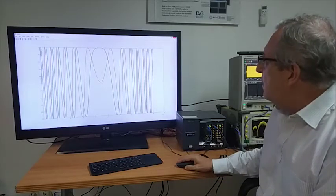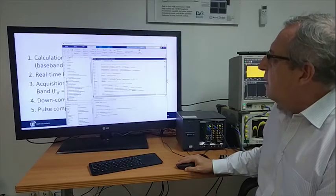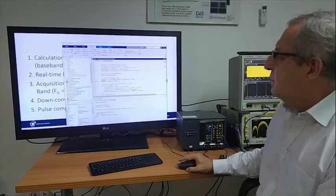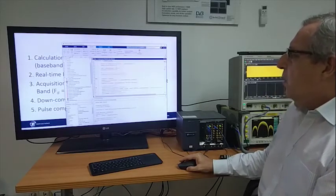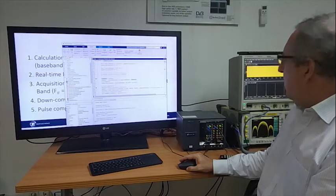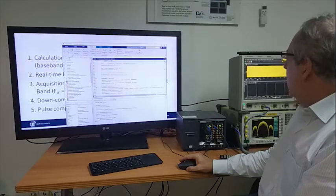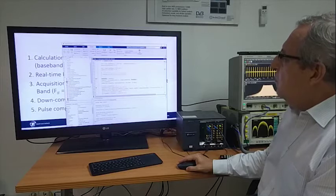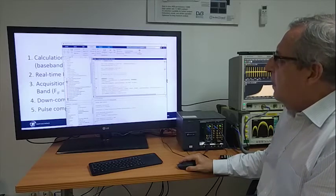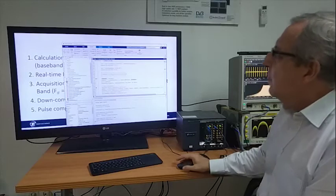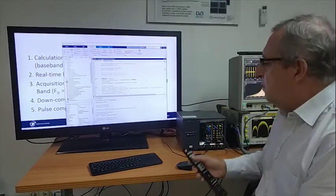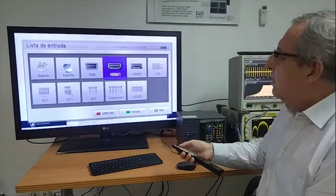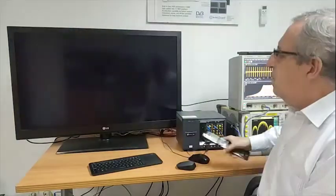So once we have generated this signal, we are going to download it. Basically now the signal has been downloaded to the instrument. And then what we are going to do is take a look at the signal in a scope I have here. In order to have a good vision, I will select the input in the big display.